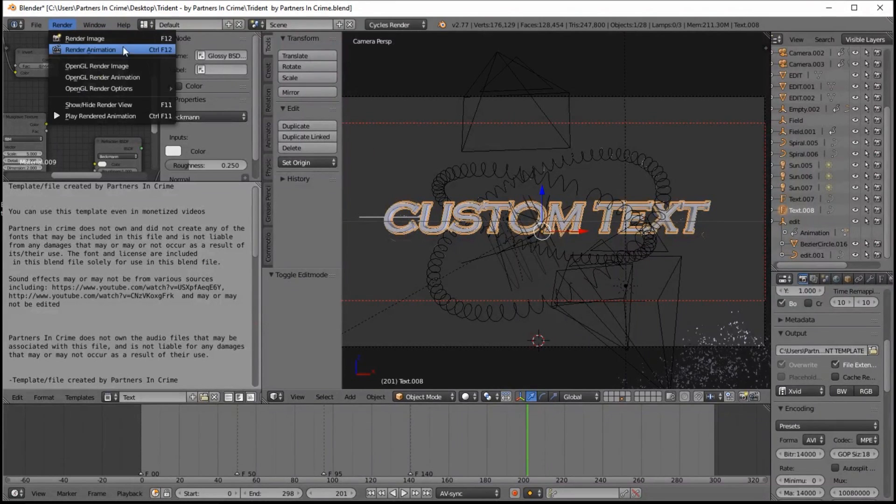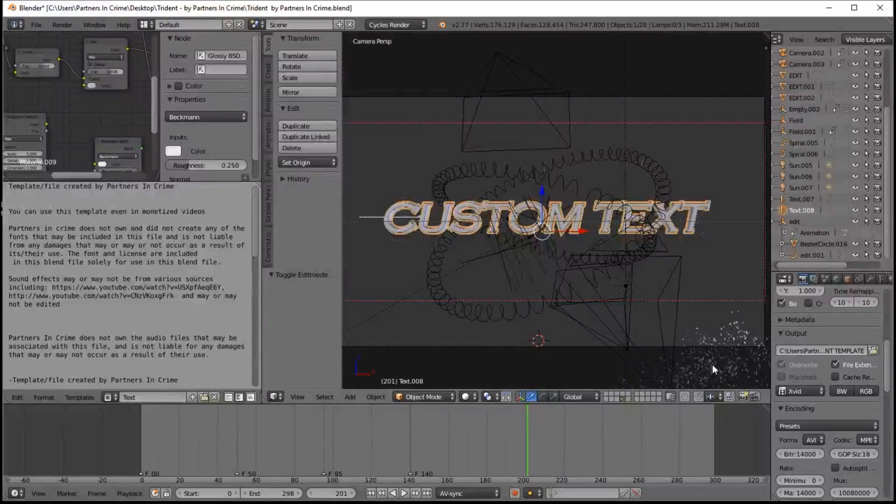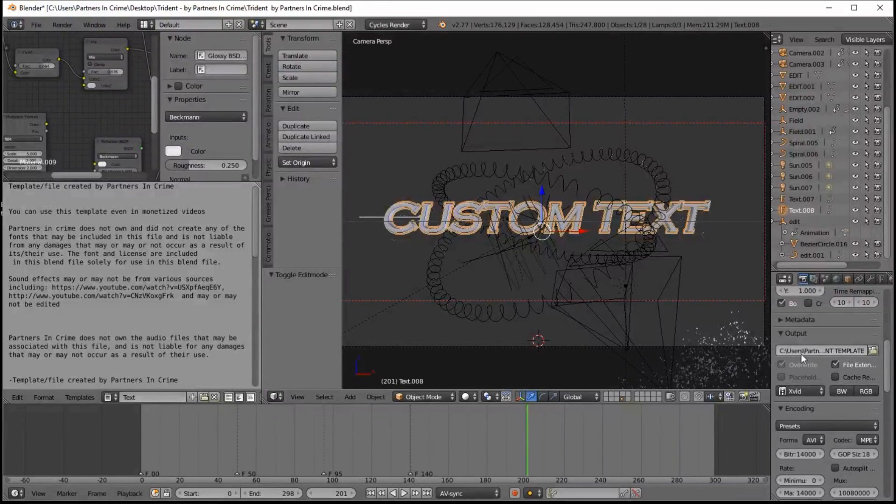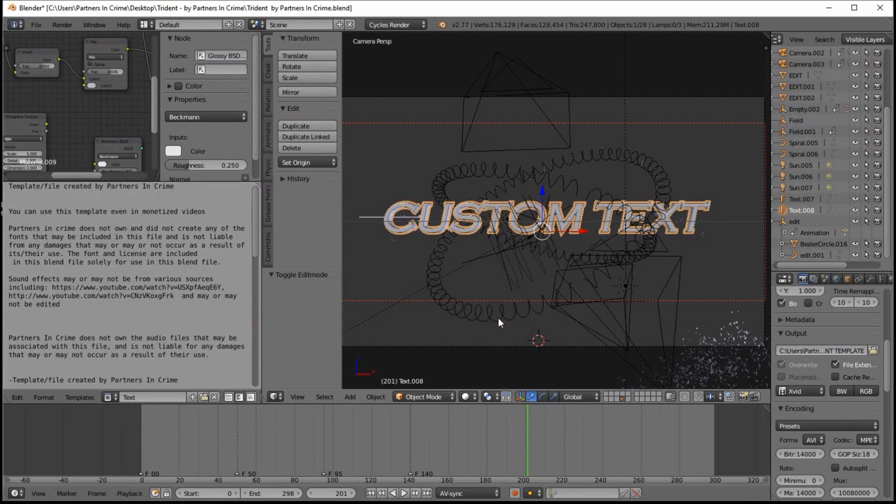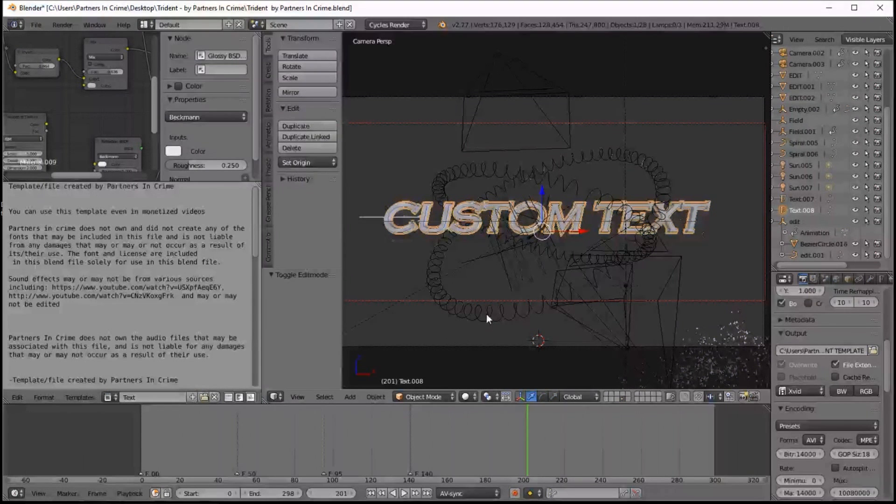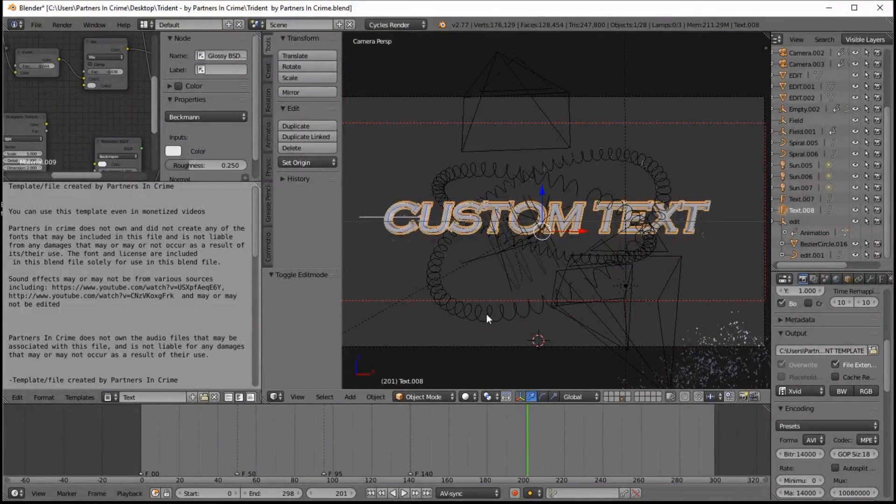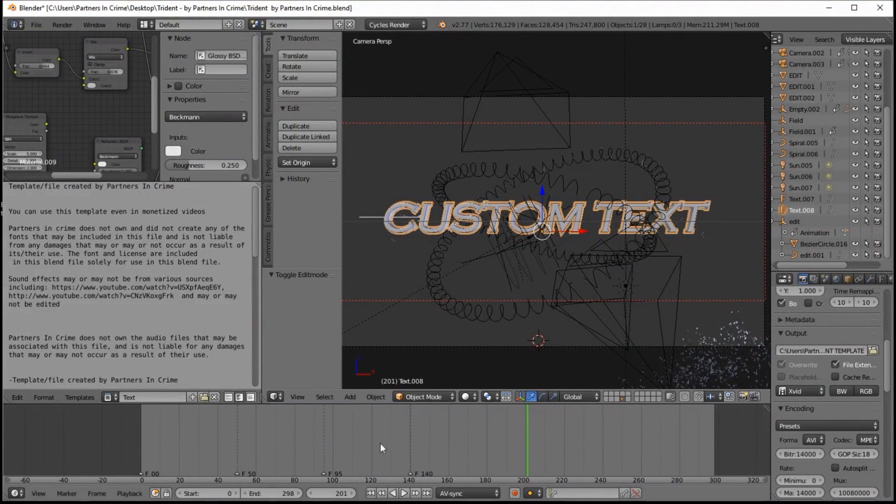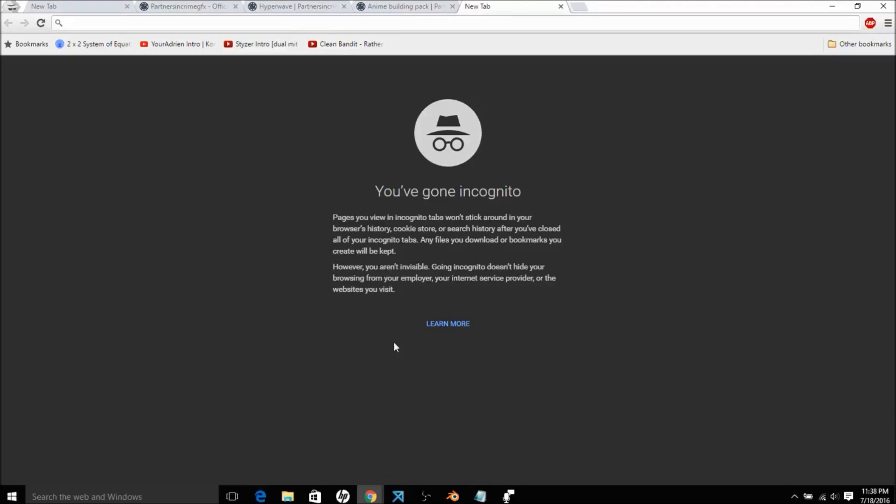Now if you like this template, you can like the video below and leave a comment. And also you can check out our website for other templates and some cool VFX kits for Blender, and also some 3D models. Also we're on Twitter at TheCriminalAdam and on Instagram at PartnersInCrimesVFX.